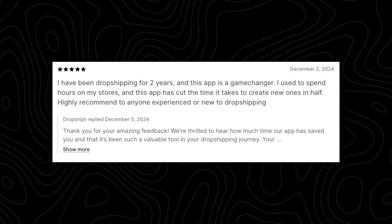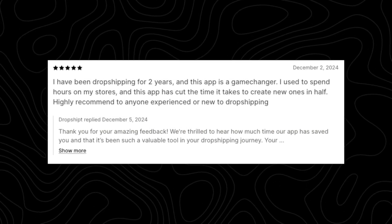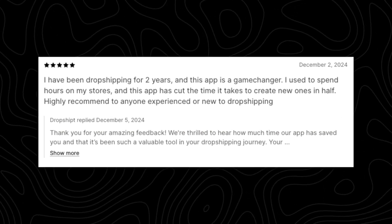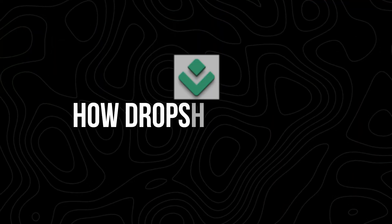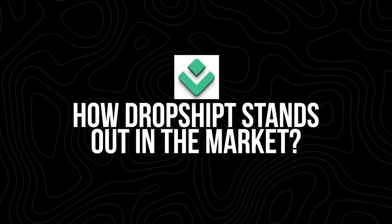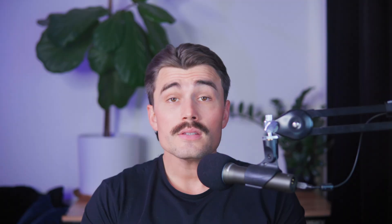Time saving: 'Building a store used to take me hours, but with Dropshipped, I can focus on growing my business instead.' How Dropshipped stands out in the market. Let's take a closer look at what makes Dropshipped a leader in the AI-powered store-building industry.